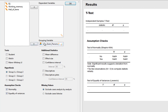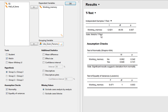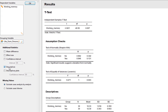What if you don't have normal distribution or equality of variances? The process remains the same. Looking at the working memory variable, JASP automatically computes the assumption checks. We have normality, but we've violated the assumption of equality of variances because Levene's test is highly statistically significant. In this situation, we should ask for a Welch's t-test instead, which gives us the Welch's t-statistic, Welch's degrees of freedom, and p-value.